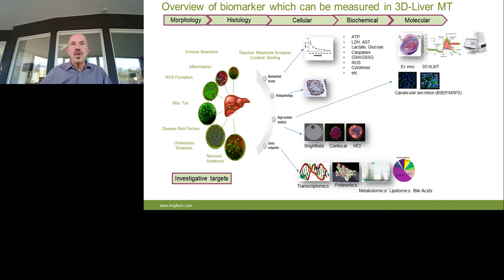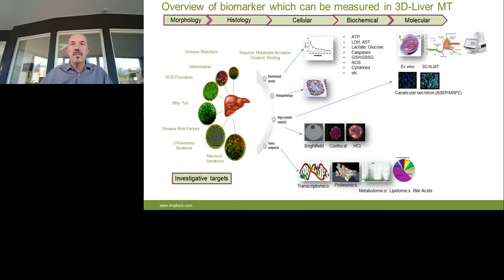This slide shows in detail what can be measured for some investigative targets of DILI development. There are several endpoints from morphology to molecular endpoints which can be measured under these conditions — a huge spectrum of possibilities which can be applied under 3D liver microtissue conditions.